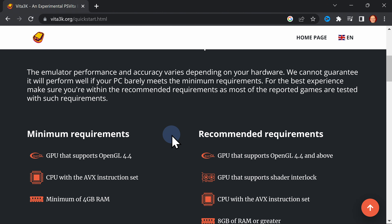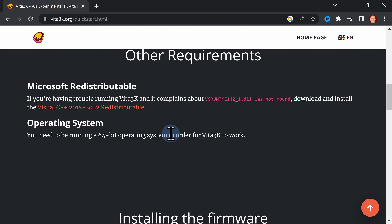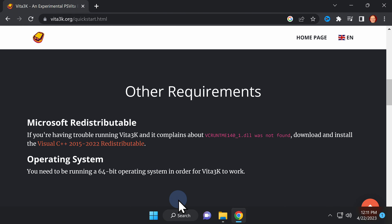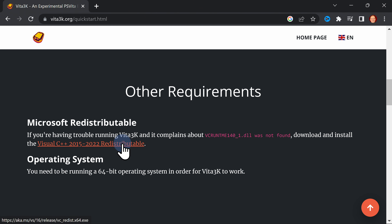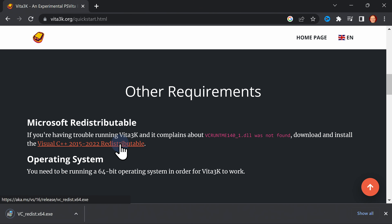Next up, on this same page, scroll down until you see the section called Other Requirements. There's a download link here for the redistributable version of Microsoft Visual C. You'll need this for the emulator to work correctly. There's a link right here shown on screen, and when you click on it, it downloads the file directly from Microsoft's website.